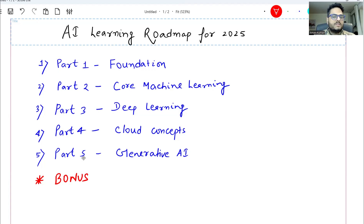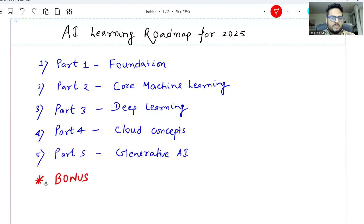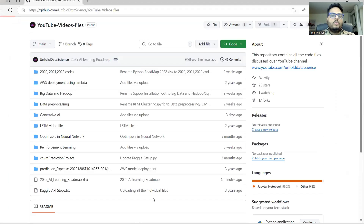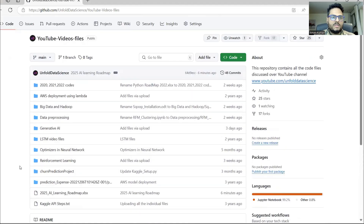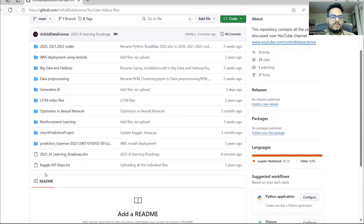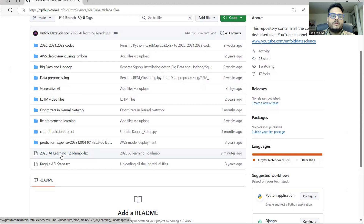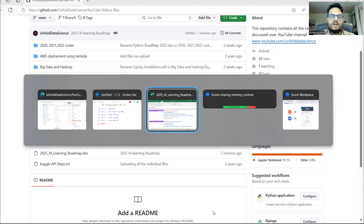I have prepared an Excel sheet which I am going to share with you. There I have given links for all these parts — different links which you can access and learn from in these five parts. In the end, I am going to give you some bonus links and things you should know. Let me show you the Unfold Data Science GitHub where I have already uploaded the Excel sheet. You can see the sheet called '2025 AI Learning Roadmap' — this is the same sheet I am going to talk about in this video and you can download it from here.